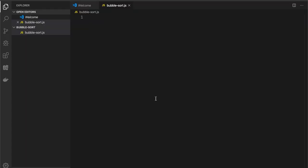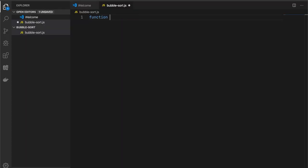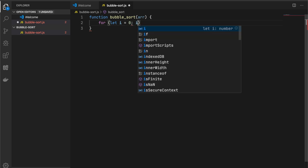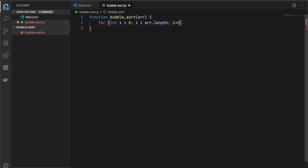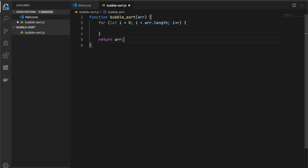First of all, let's create our function which will be named bubble sort and accepts our array. And now let's try to revise our algorithm. So first of all, we should iterate over every element of our array. Let's implement this. And in the very end, we should return this array, which will be sorted.